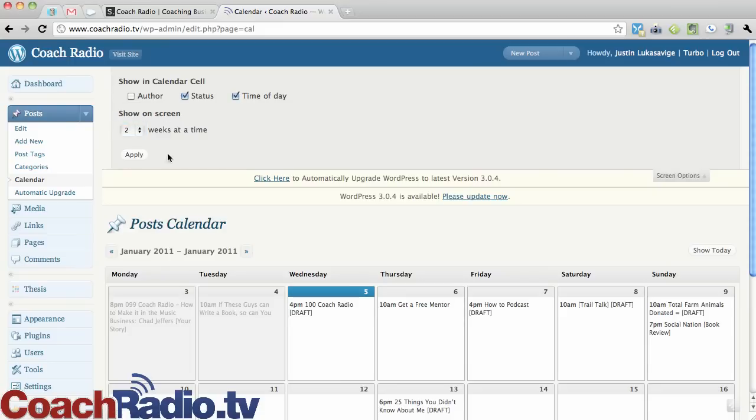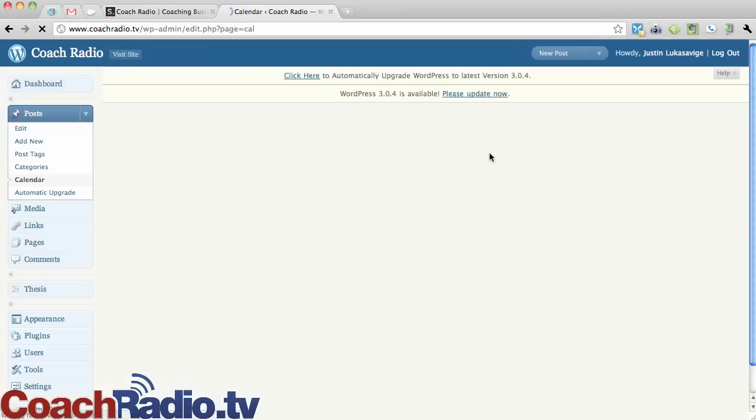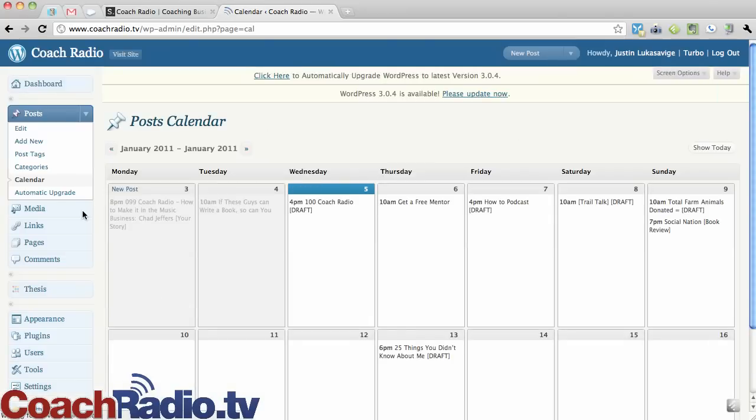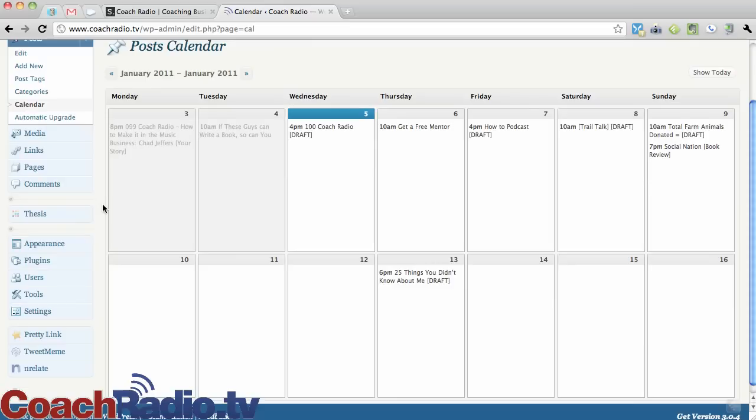If I change that to two weeks and I'll minimize this here, I'm going to get just the next two weeks of the Editorial Calendar.